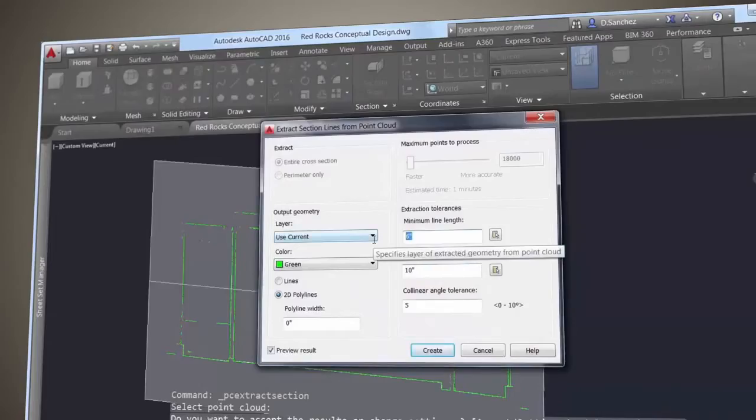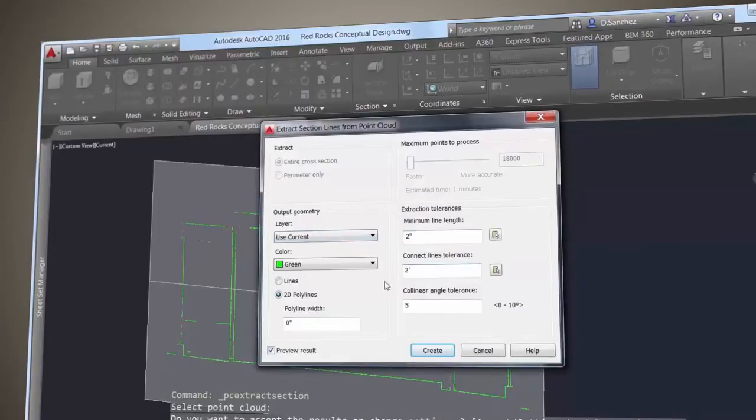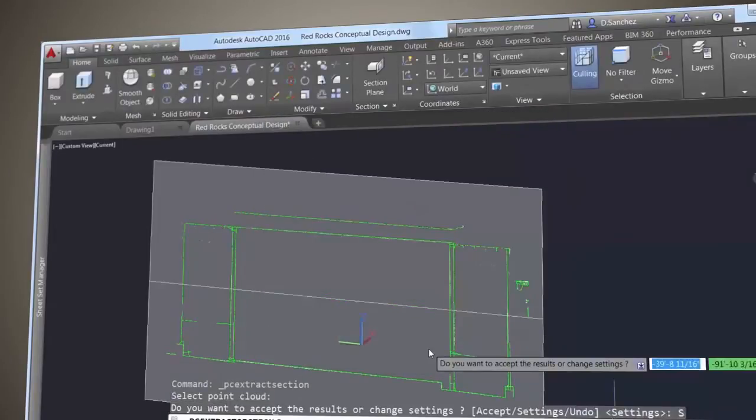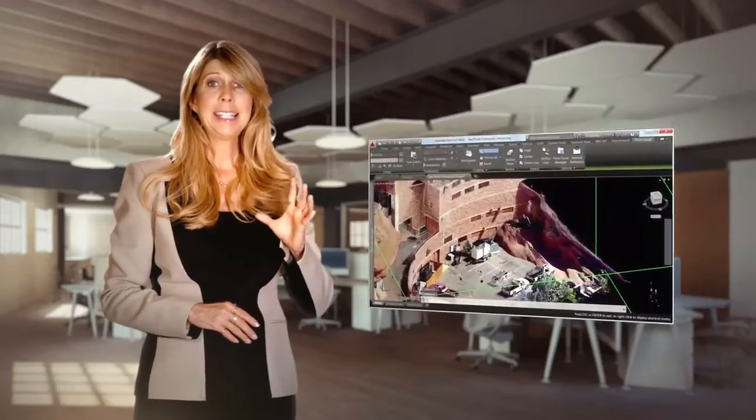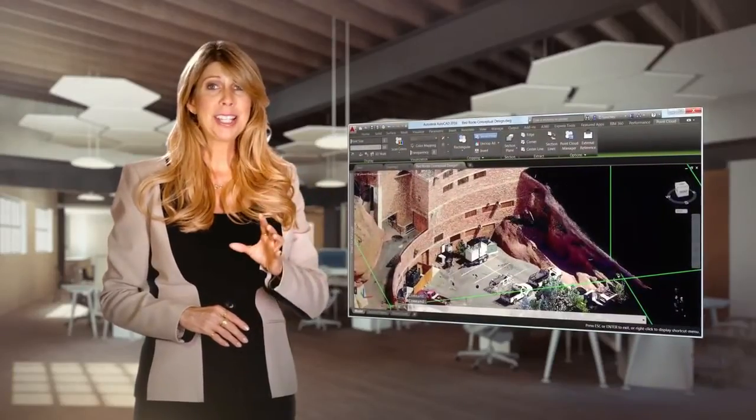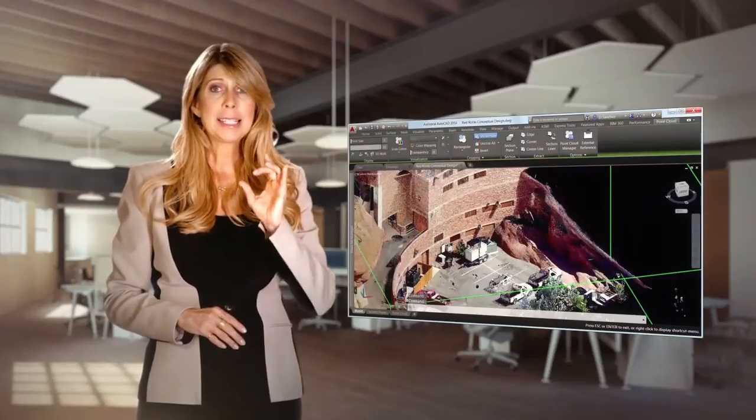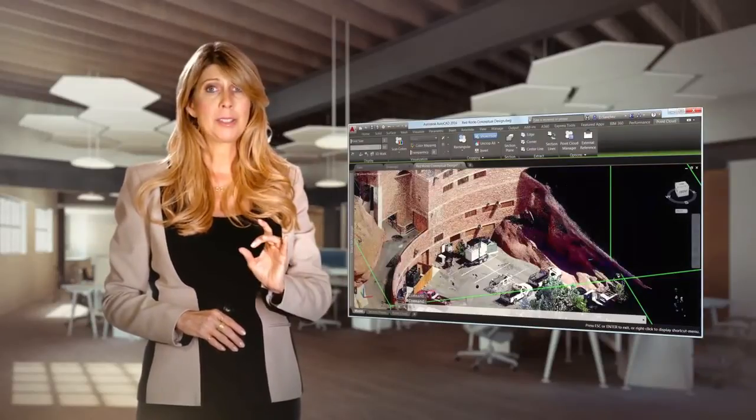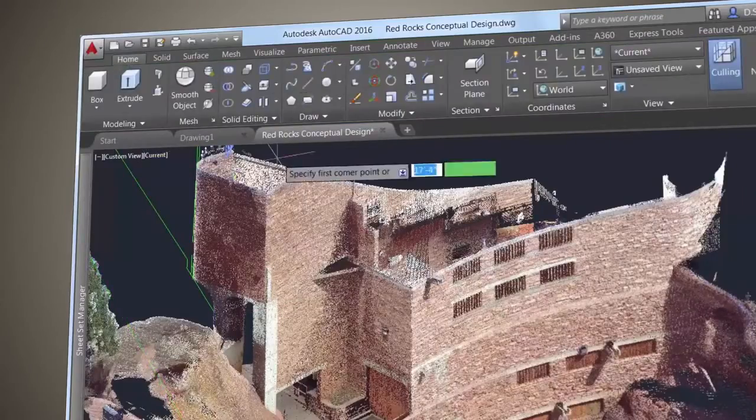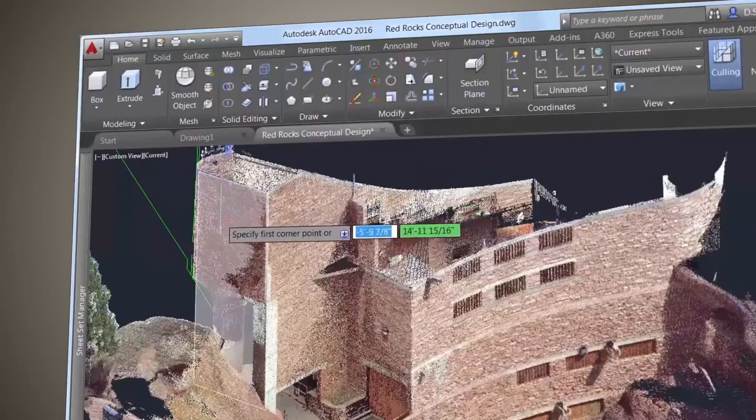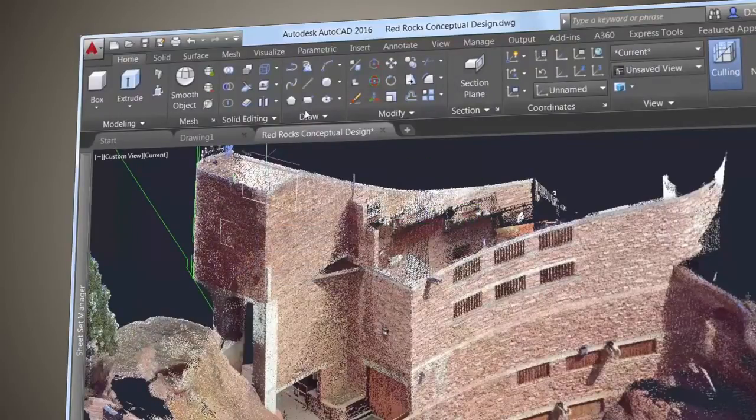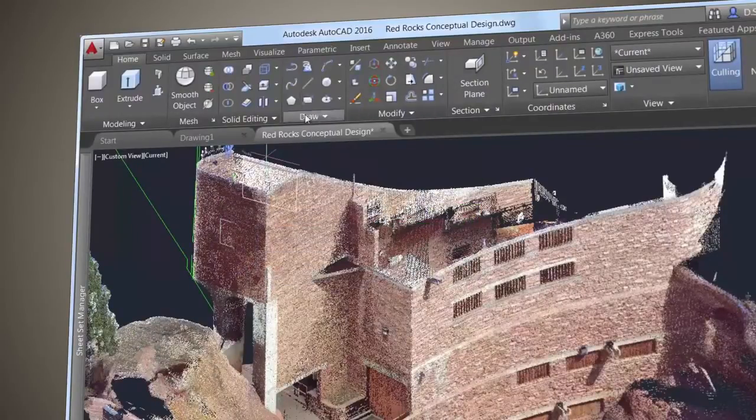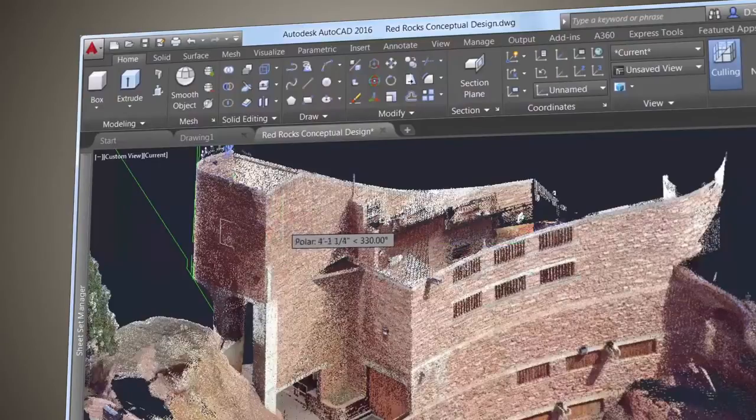Use the new Extract Section Lines tool to generate section lines from a point cloud. And the handy Dynamic UCS tool now recognizes point clouds. Just make sure Dynamic UCS is turned on and all the point cloud object snaps are turned off. Pass your cursor over a point cloud face and begin drawing.